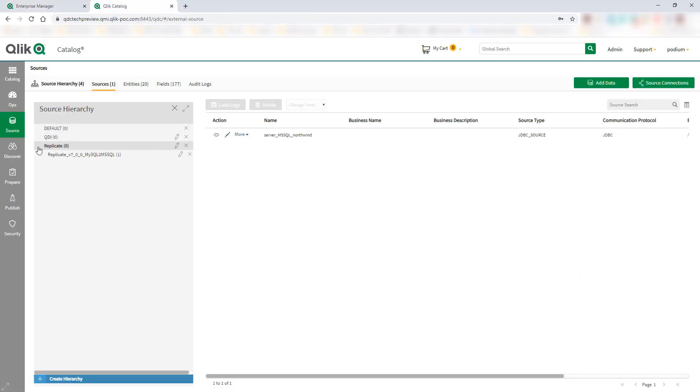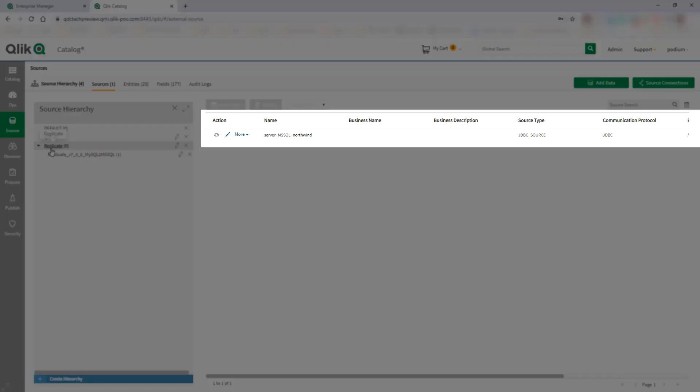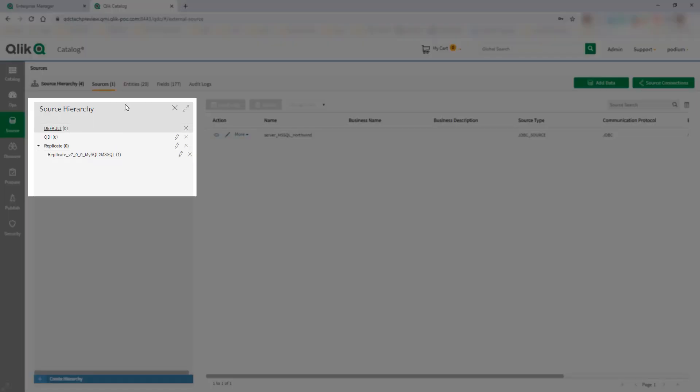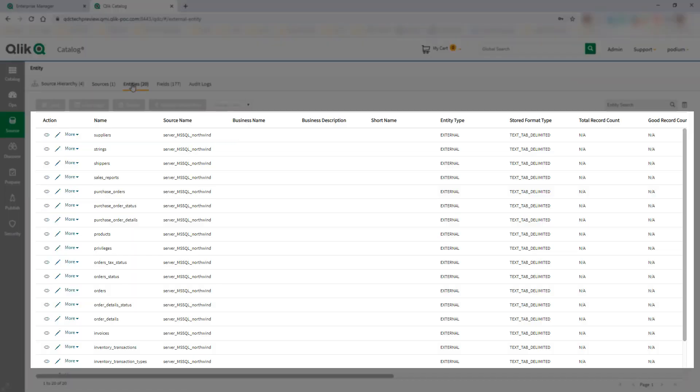Now we can see that the data from our target has been onboarded into the Qlik Catalog with the configured source hierarchy and all the tables.